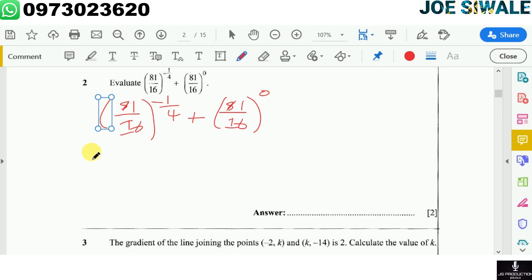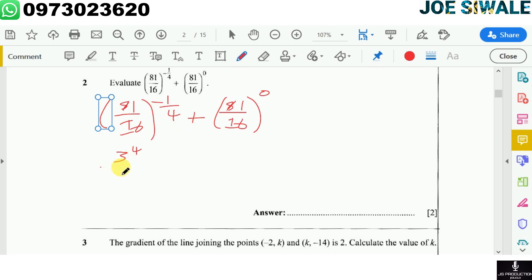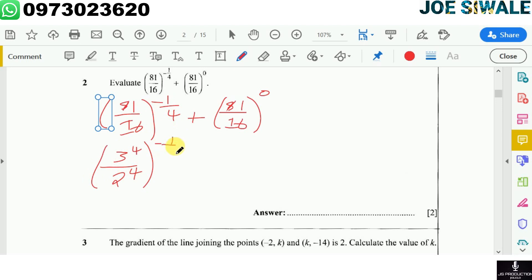I have 81 divided by 16 to the power negative 1 over 4. Now 81 can be broken down as 3 to the power 4, and 16 can be broken down as 2 to the power 4. Then plus 81 divided by 16 to the power 0, which equals 1. So the expression becomes: 3 to the power 4 divided by 2 to the power 4, all to the power negative 1 over 4, plus 1.